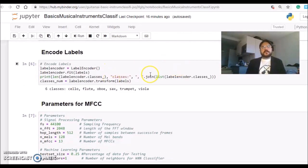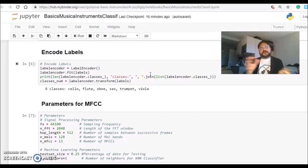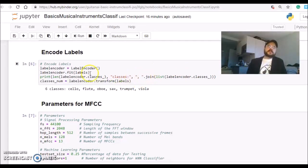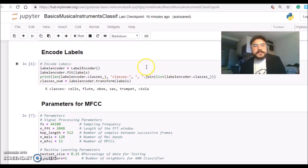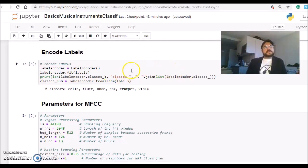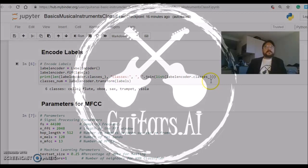But we need to encode those labels to transform the strings into numbers. Scikit-learn has this function, the label encoder, and it will be from 0 to n minus 1 classes. So this is what I'm doing at this part here.